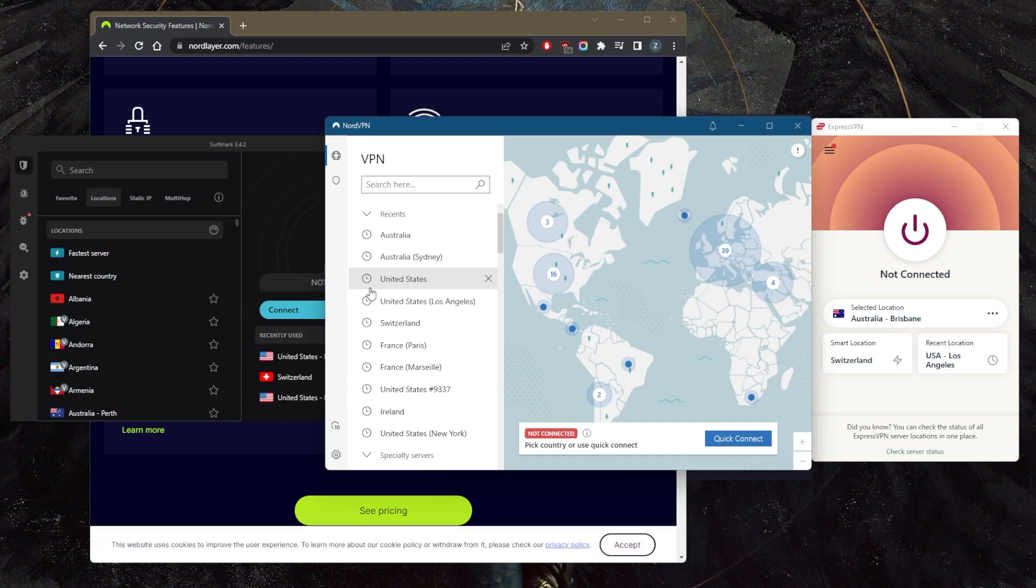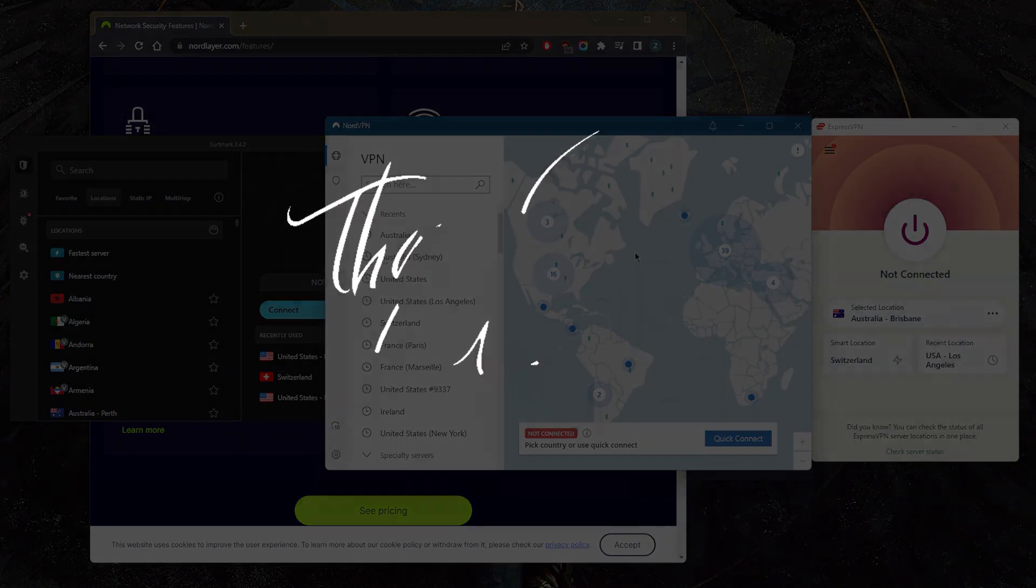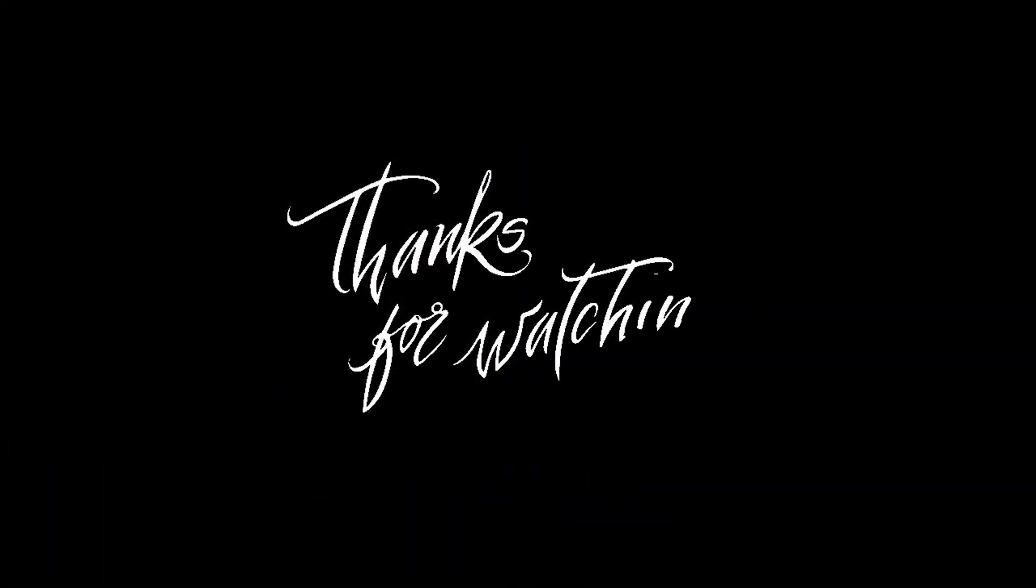I'll be happy to answer all of them. Like and subscribe if you'd like to support the channel and stay up to date with everything VPNs and cyber security. Thank you guys very much for watching, I'll see you in the next one and have a wonderful day.